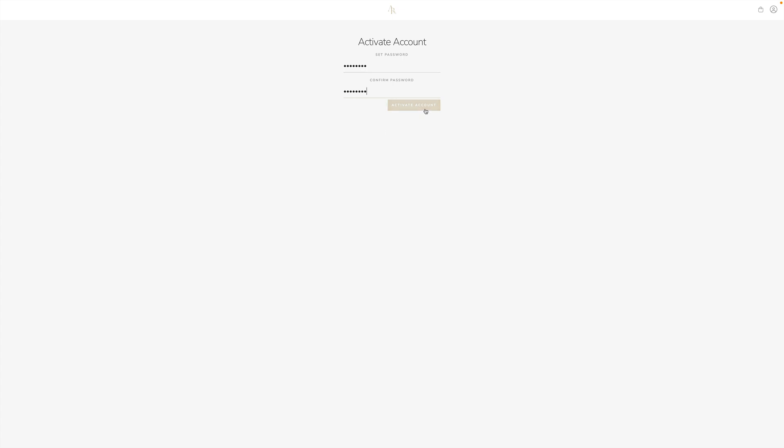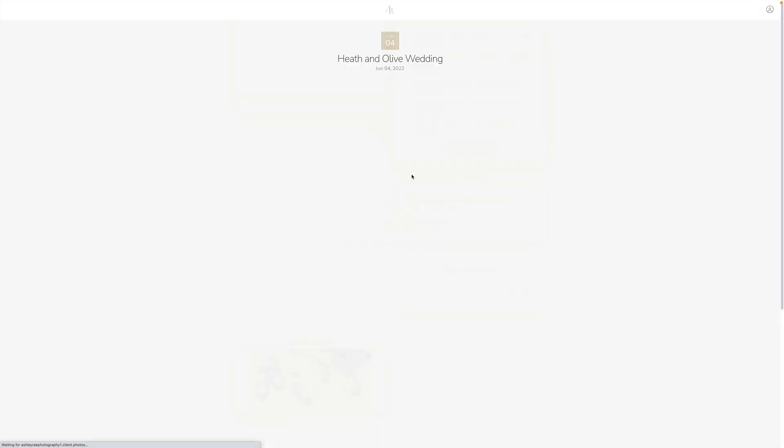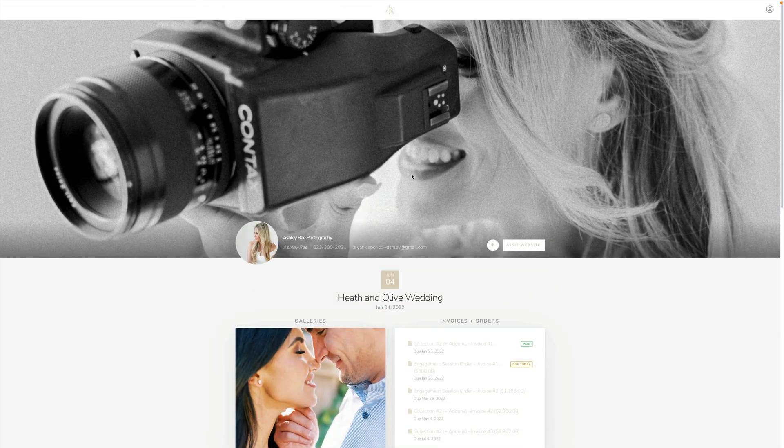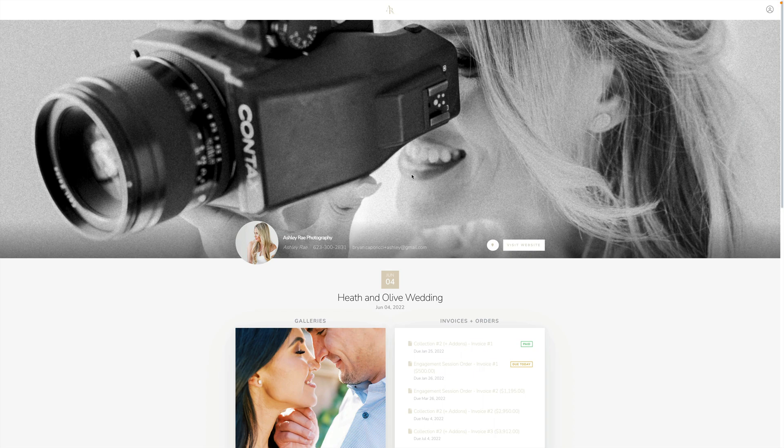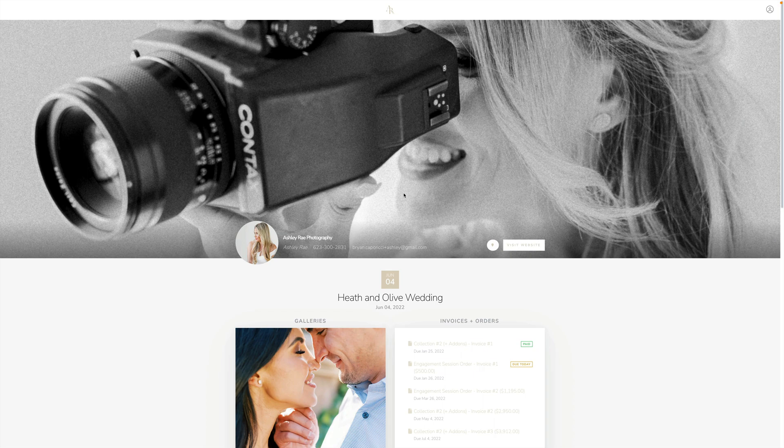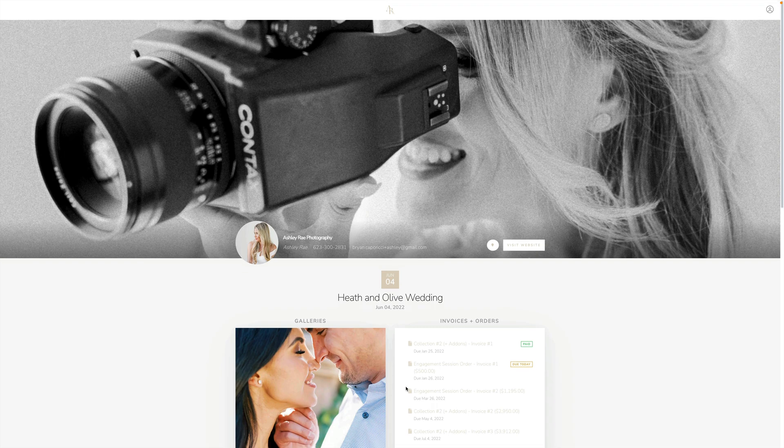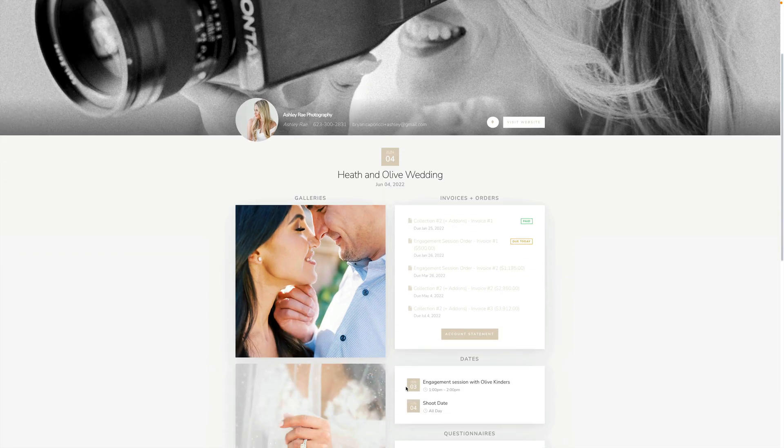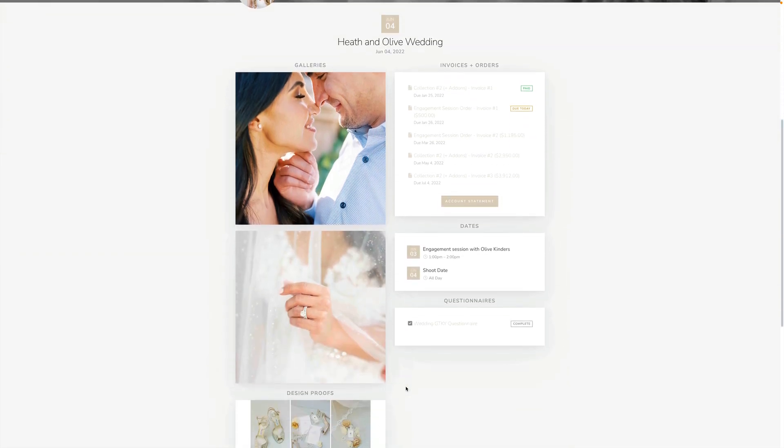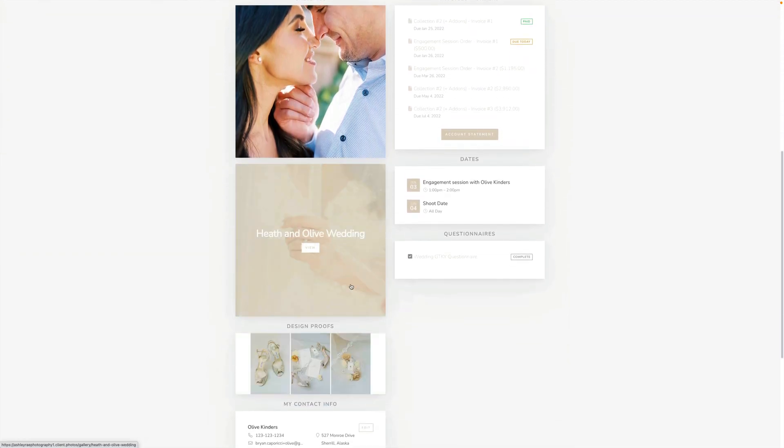As soon as I click Activate Account it will now generate that account for me. Now I have a username and a password and that is how I log into my account with this particular photographer. So now I'm no longer previewing it as that customer, I'm actually logged in as that customer.